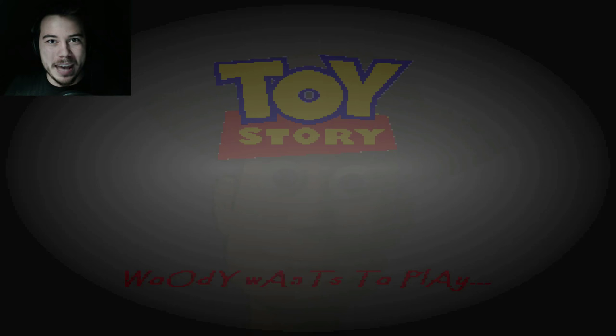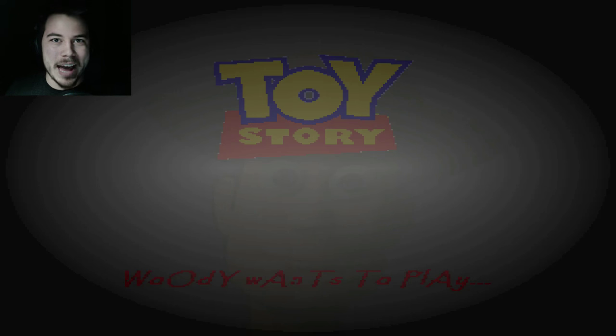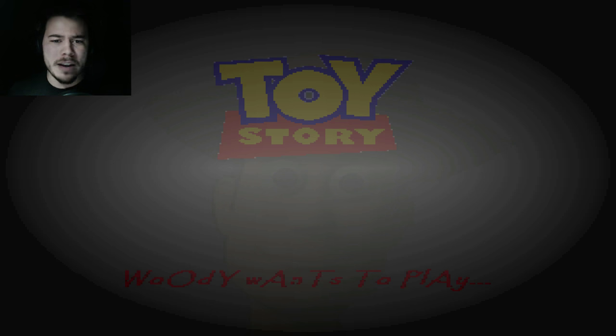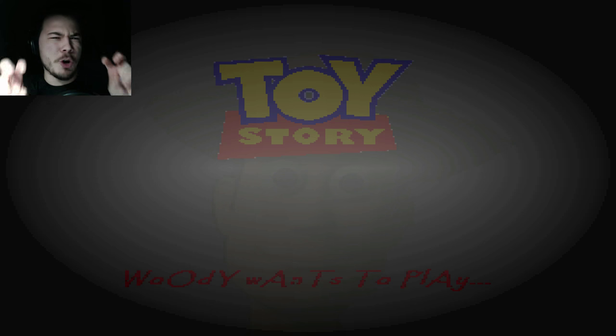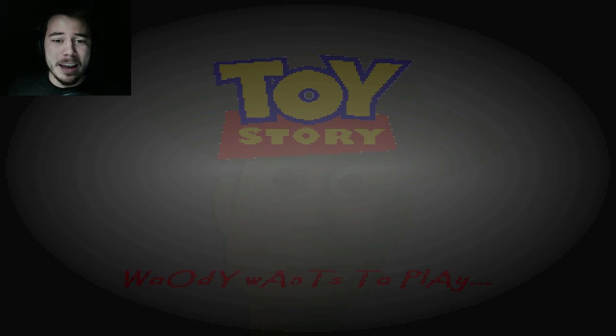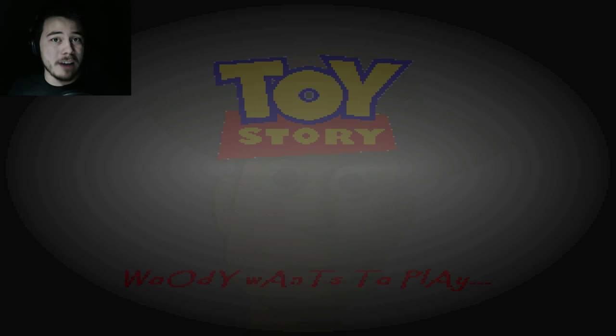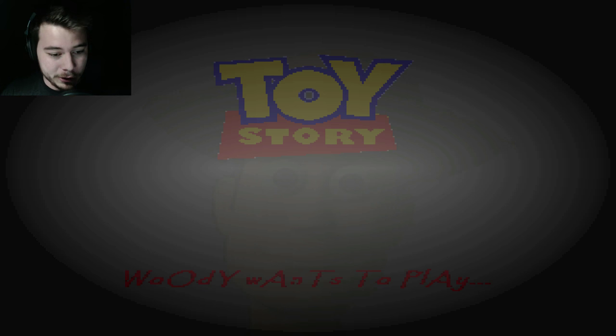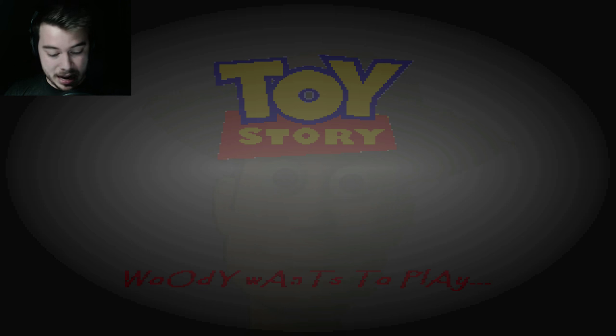What's going on, everybody? I am the GameSalmon, and welcome back to ToyStory.exe. I played this game a long time ago, but this game has been given a final version update, which means it's going to have a new ending, more gameplay, basically enough content that would warrant me returning to the game and playing through it once again. So, Woody wants to play, and Enter starts the game. Beautiful.